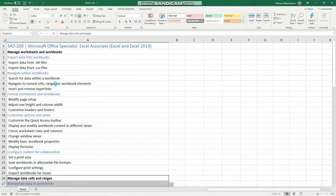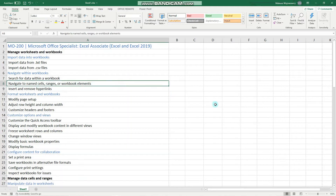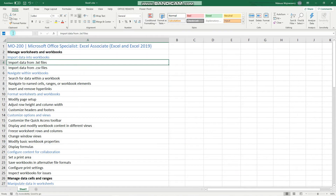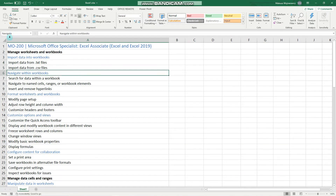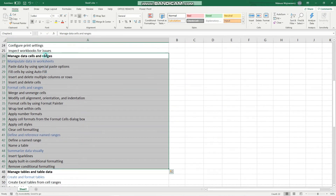Now let's look at how we can navigate to those named cells and named ranges. There are two ways: either you can type in the name box what you want to find — for example 'navigate' — and press Enter, and Excel highlights that cell; or you can use the dropdown menu to view all of your named references immediately.